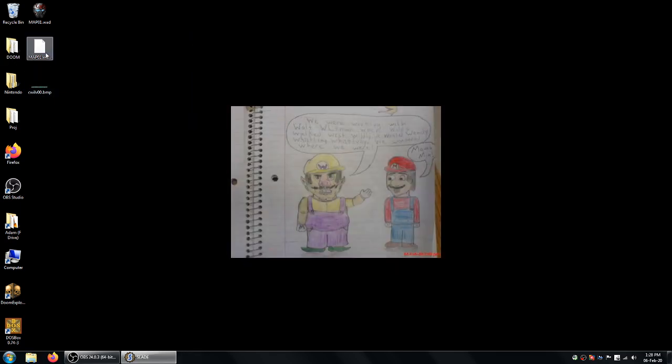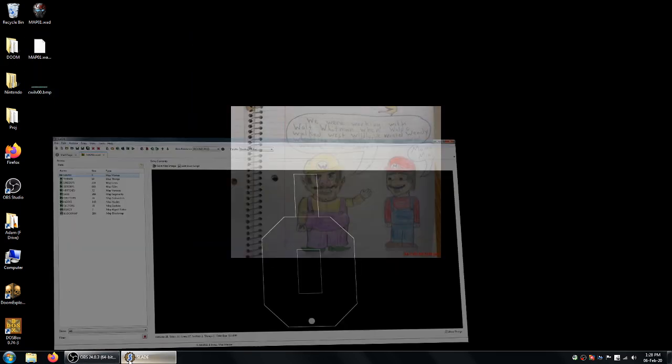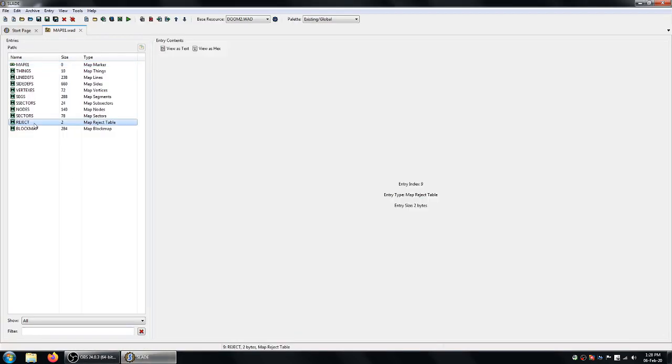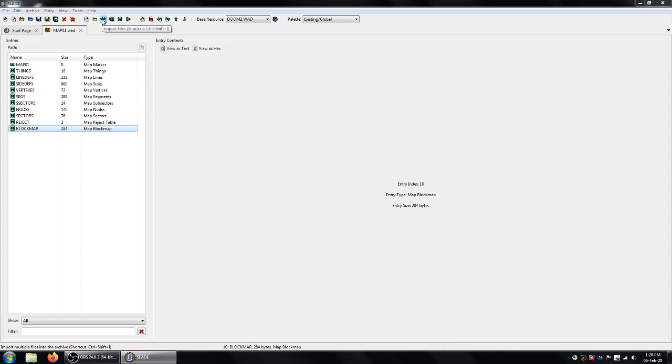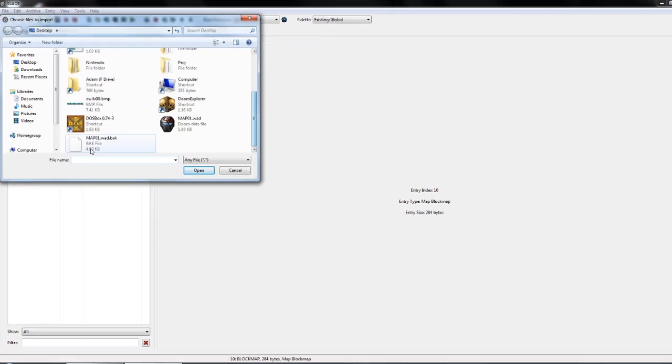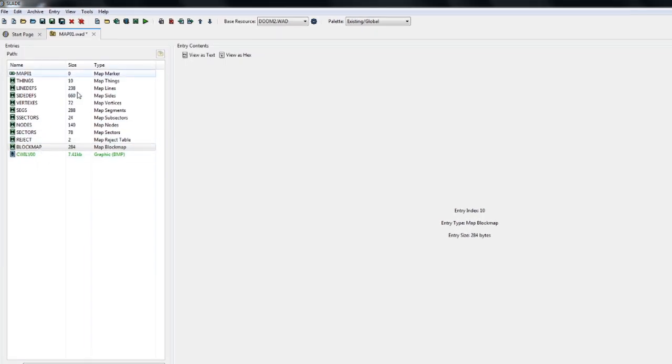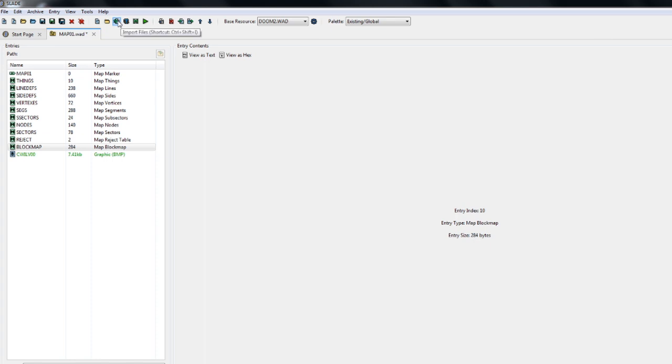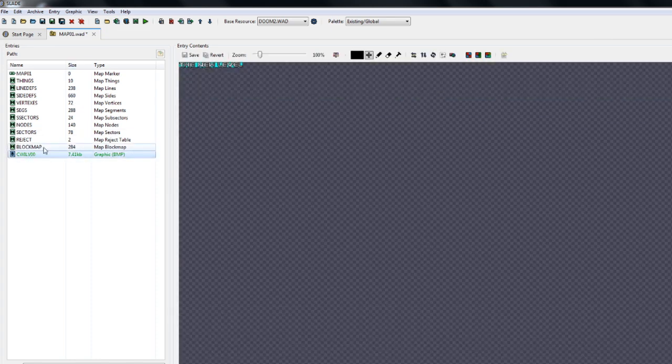So now you've generated your bitmap. You go ahead and import this file. So this is the import button just here, this little green one. And you see it's CWILVOO.